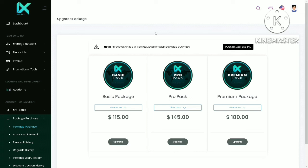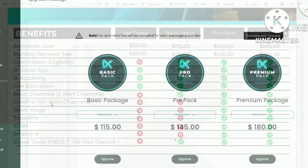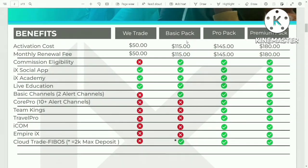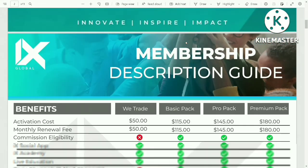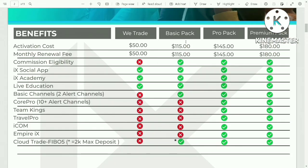Actually, there is a WeTrade package, but it is not shown on my screen because I have bought the membership before. Let me pull up the PDF file detailing all the memberships on offer. As you can see here, there are 4 membership packages to choose from. In order to buy a Node license, you need to have one of their packages.